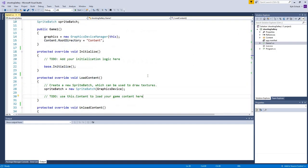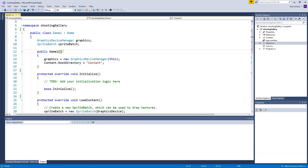We'll start at the top with the Game1 game constructor. This is where we set up basic settings for our game — like window size or whether the mouse is visible. The next section is Initialize, which occurs right when the game starts and is used to load certain content. We're not going to be using that for this first game, so we'll just ignore it.